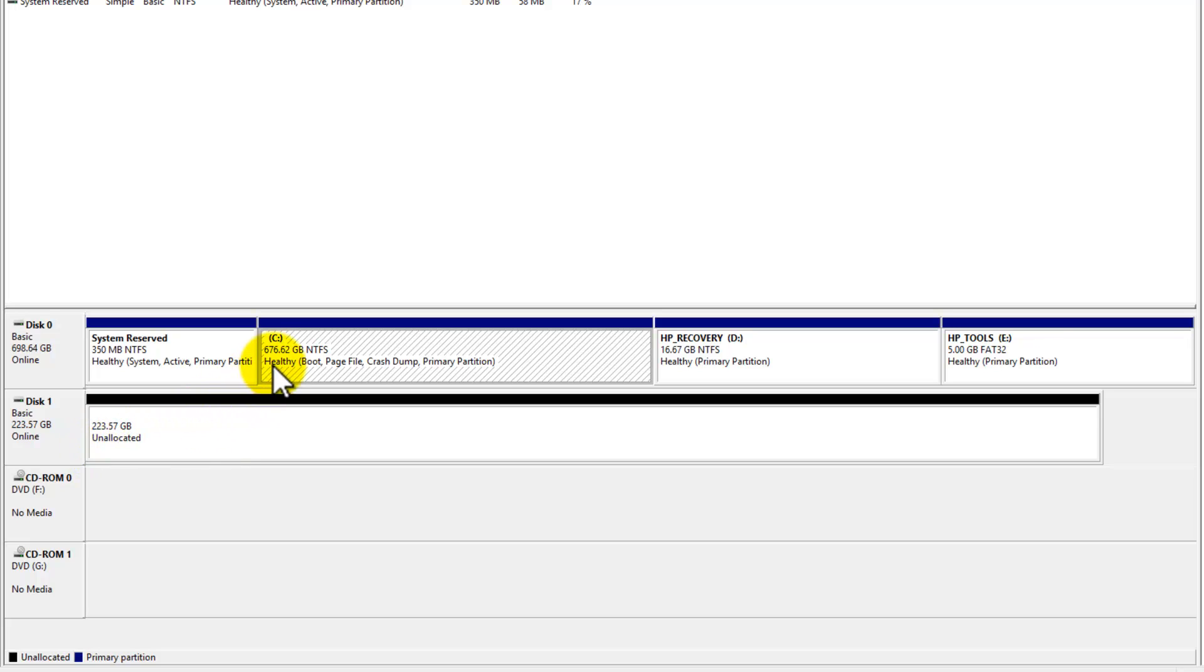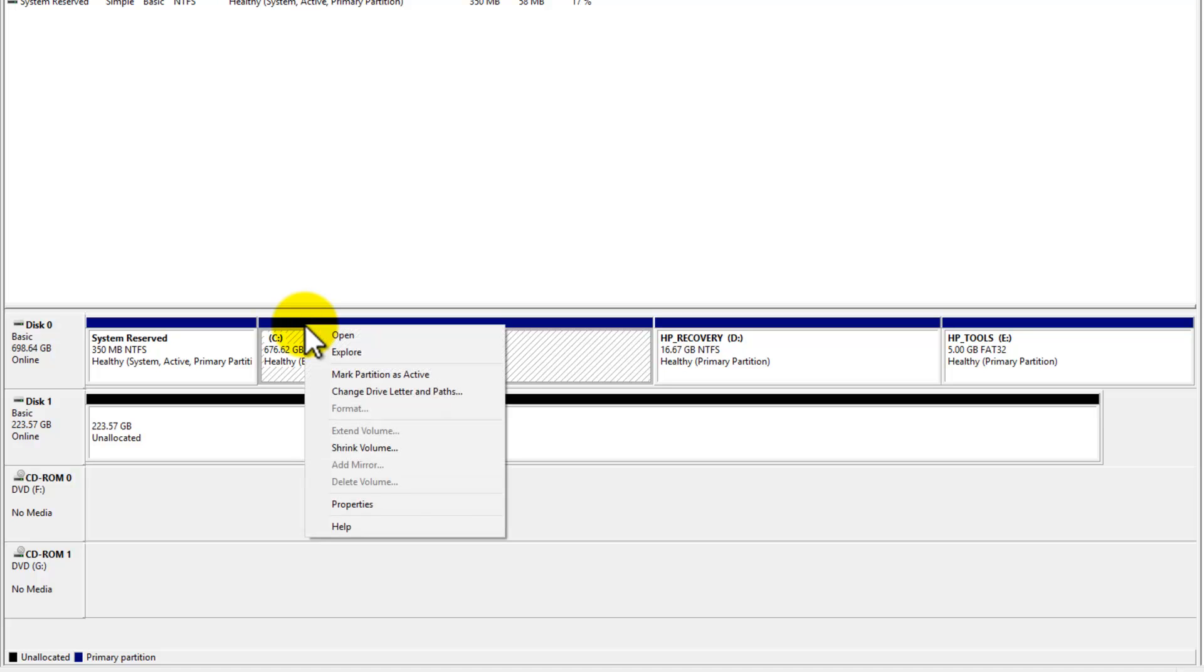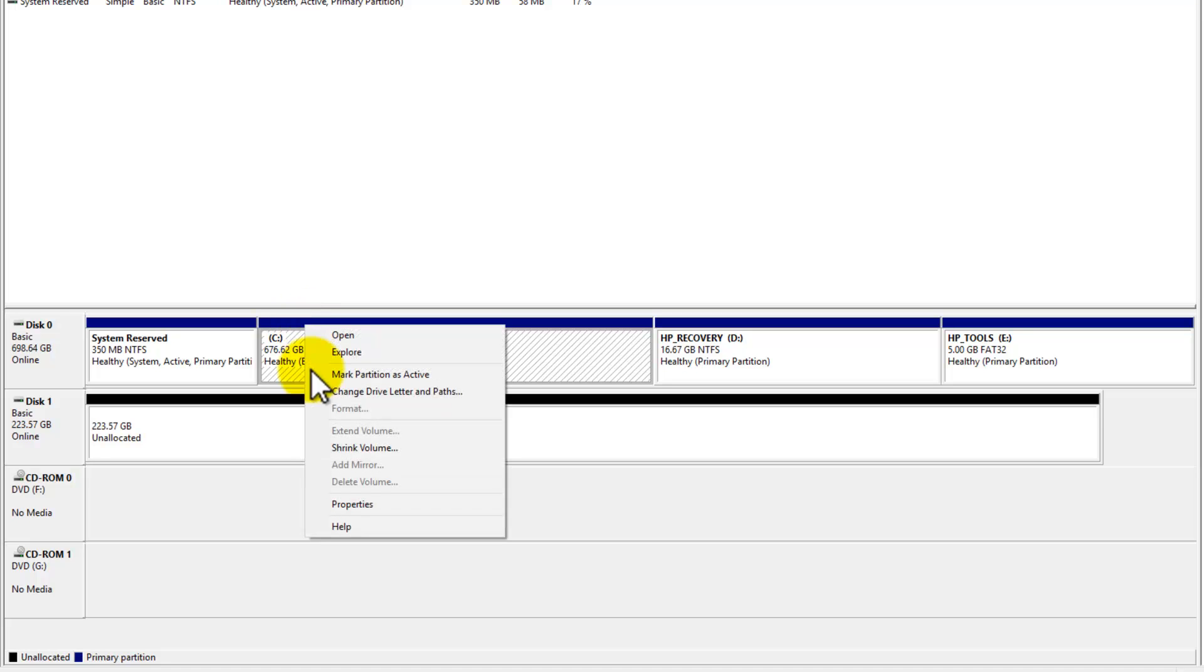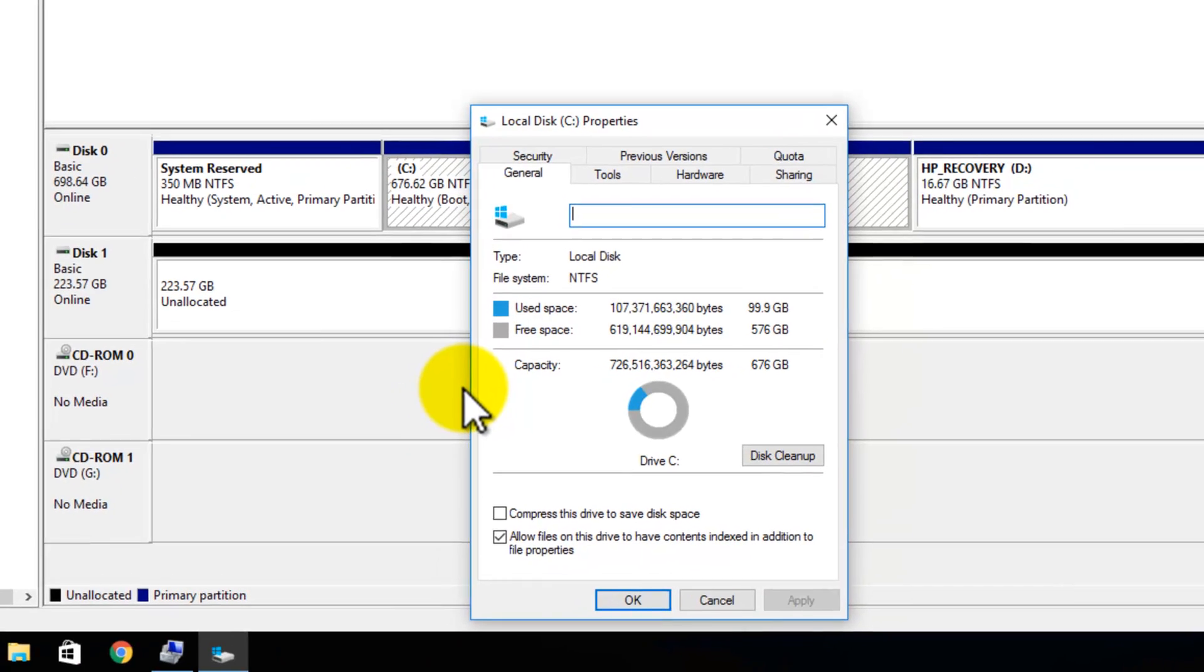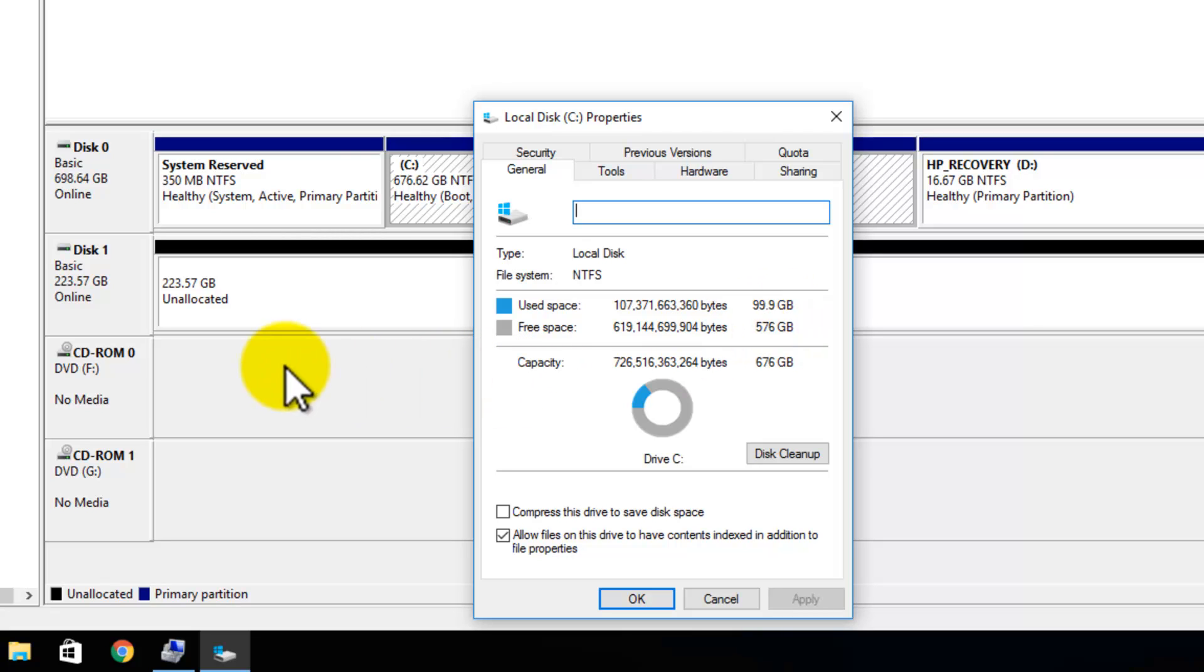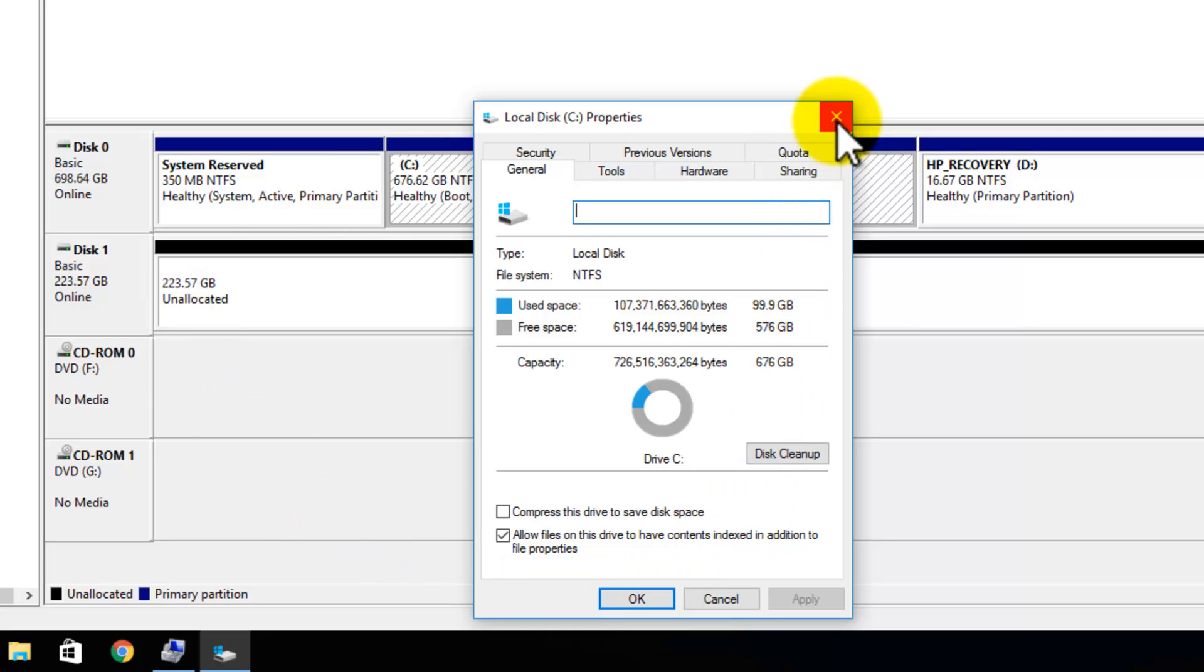Now I'll be cloning my C drive here. Notice that the C drive is 676 gigs, and I'll be cloning to my 223. But the important thing here is that the used space on the C drive is smaller than the destination disk. If I right click C drive properties, notice here that the used space is 100 gigs, which is perfect for my SSD, which is 223 gigs.